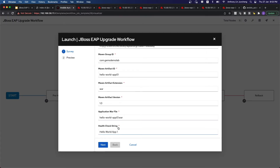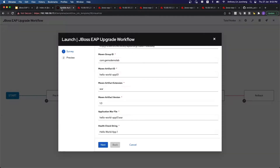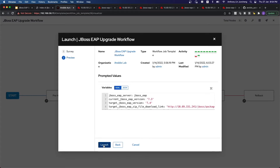We want to do a health check. As you can see, this is a rather simple application — we're just checking whether we get back a 200 OK for the response, plus we get the string that we are expecting. In this case, I'm checking whether I'm getting a 'HelloWorld App 1' string coming back. So let's just hit next and then launch it.